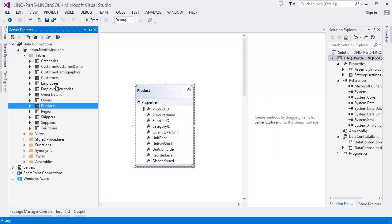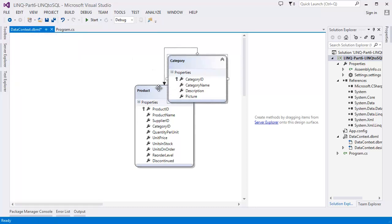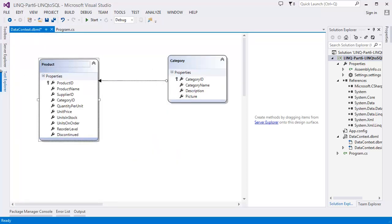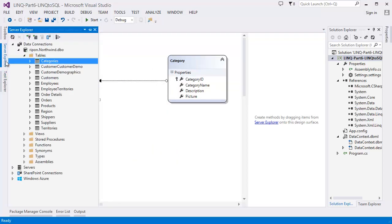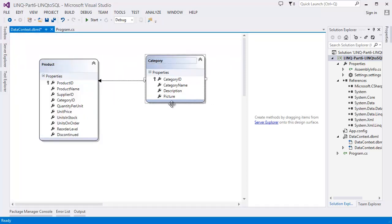Let's say I want to take the Products table — drag and drop. Then I also want to add Categories. You can also take Orders, Order Details, and so on, but let's keep it simple. So we have a Products table and a Categories table.